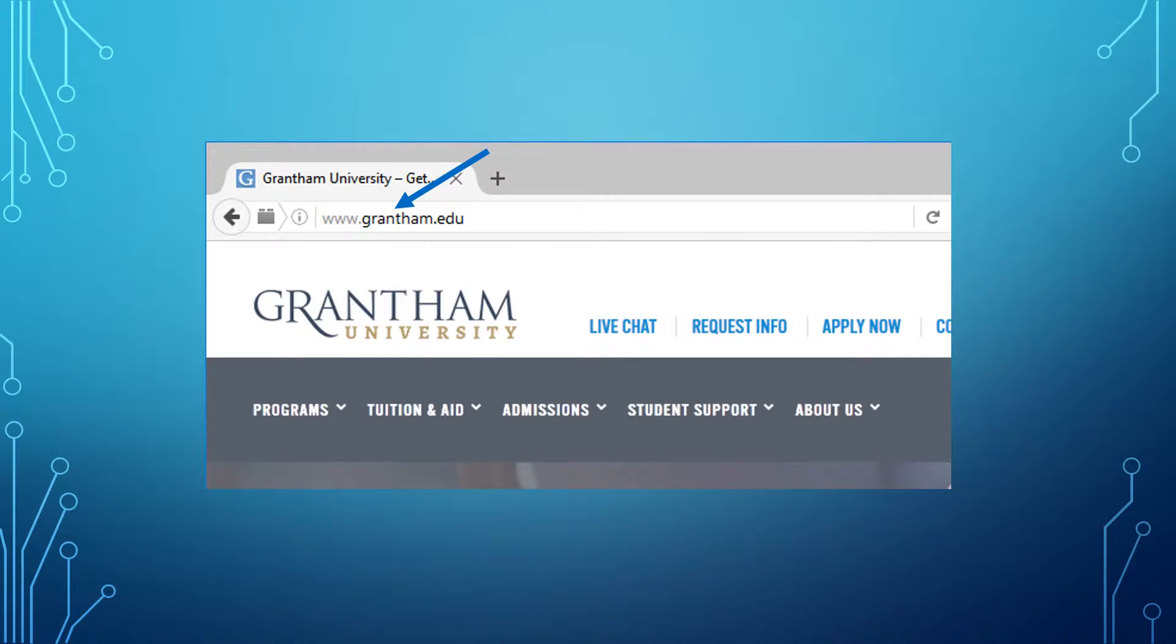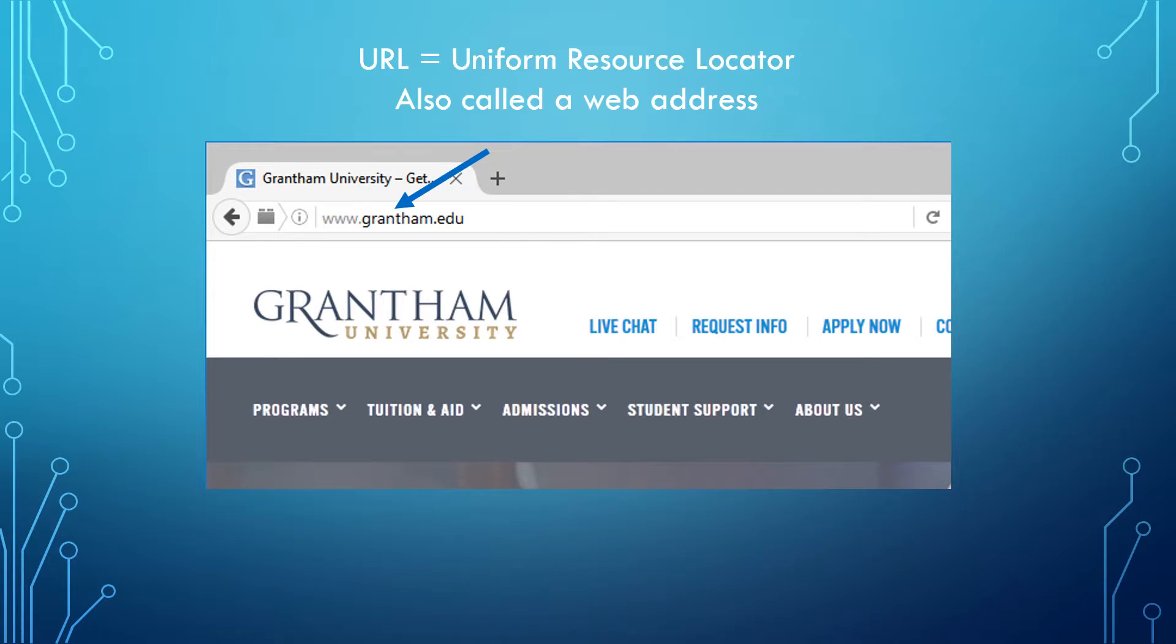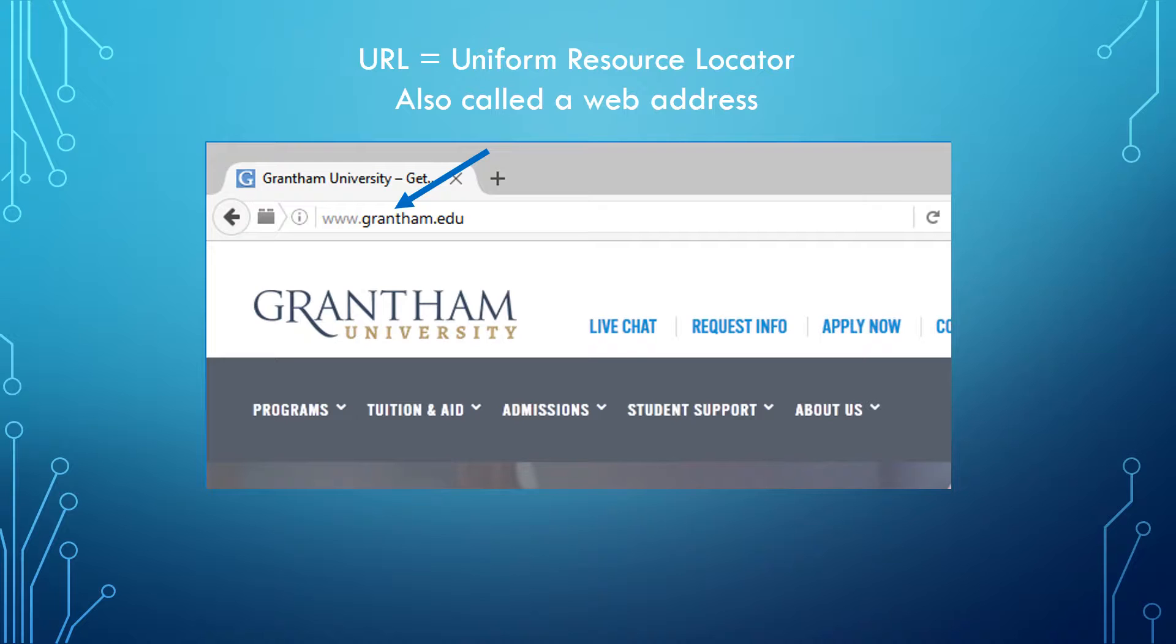To pull up a website in your browser, you will need a URL. A URL is a Uniform Resource Locator, also called a web address. When you receive a URL, it may be basic, such as www.grantham.edu, or you may include a full address, such as http colon forward slash forward slash www.grantham.edu.